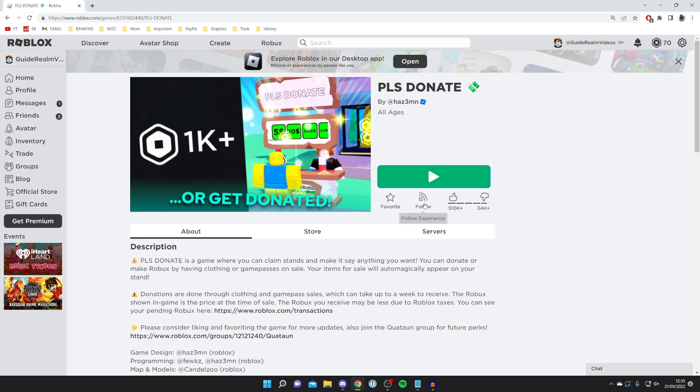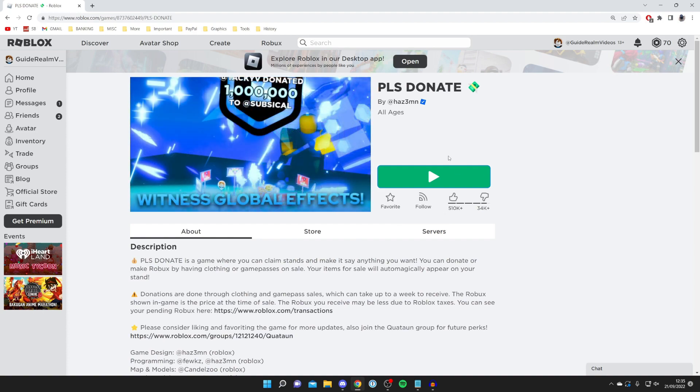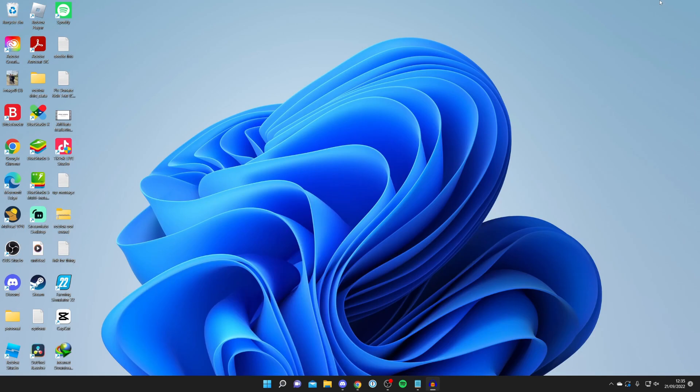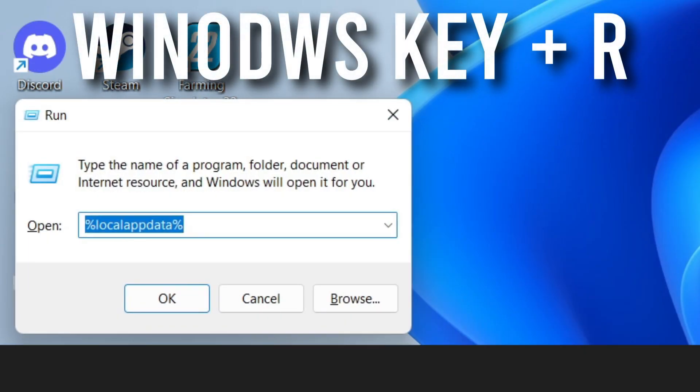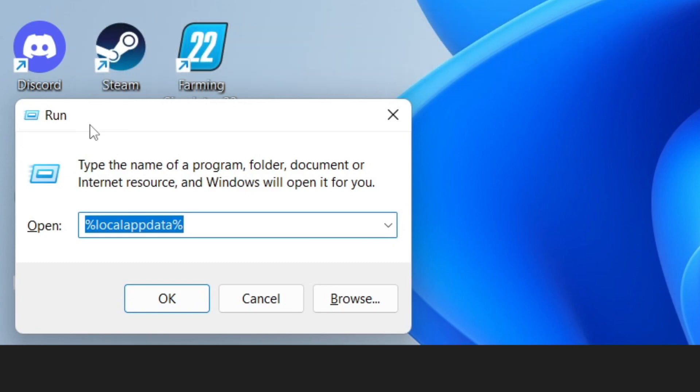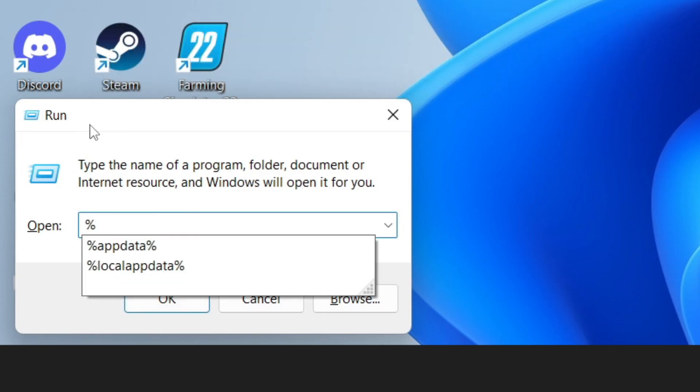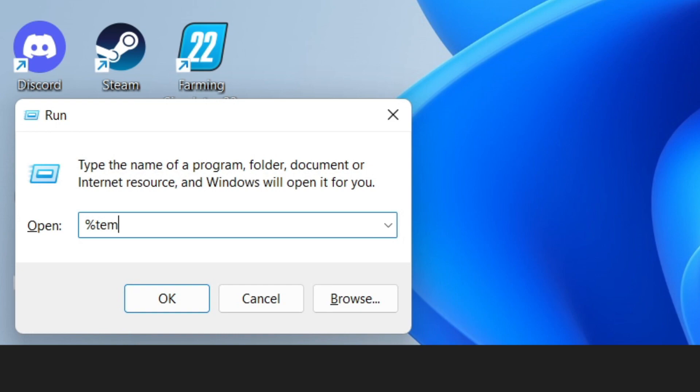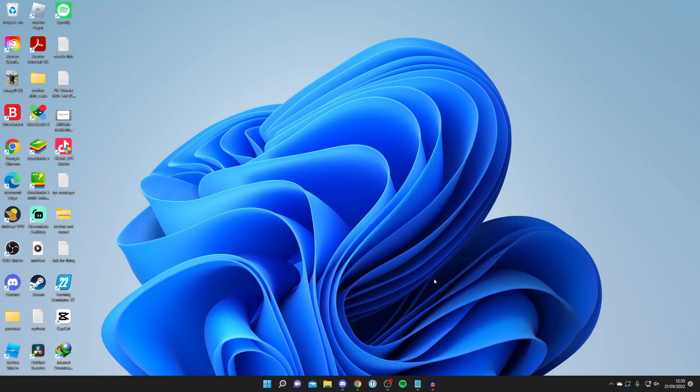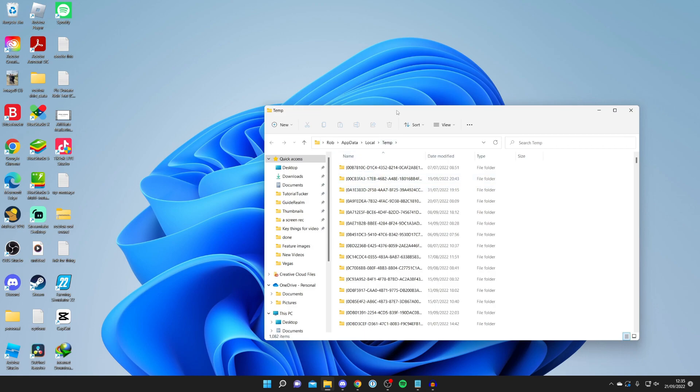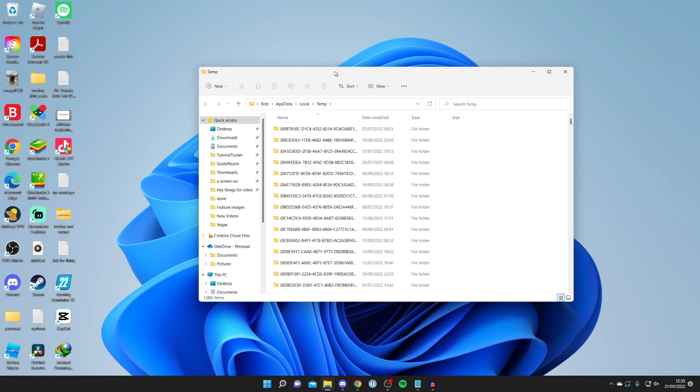The second method is on your computer, so you can close off Roblox for now. All you want to do is press the Windows key and R, which opens something called Run, and Run allows you to get directly to folders. Then type in %temp%, press percentage again, then press OK and it's going to launch this folder.